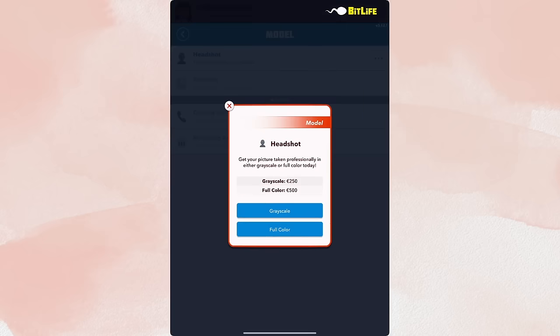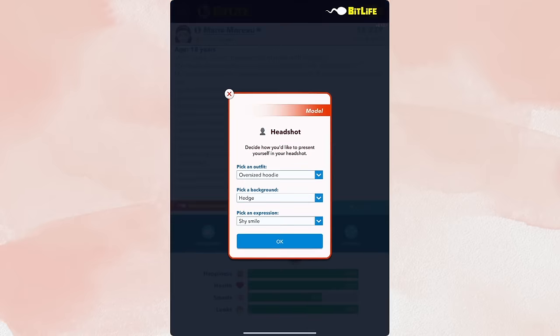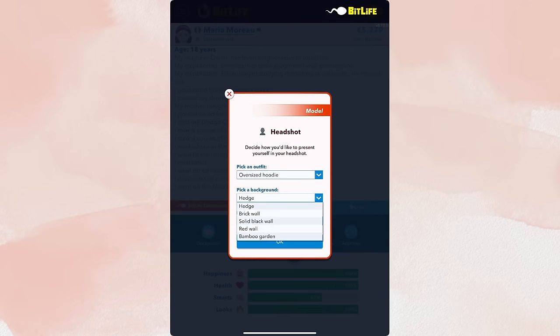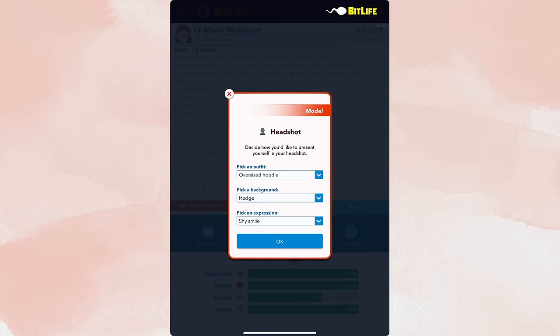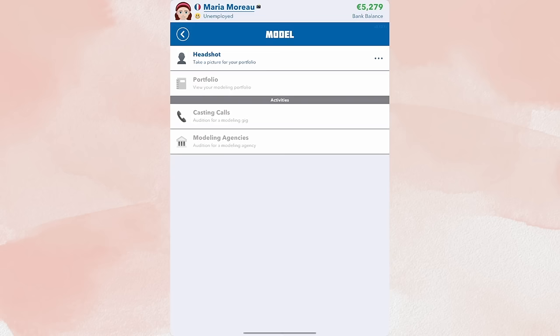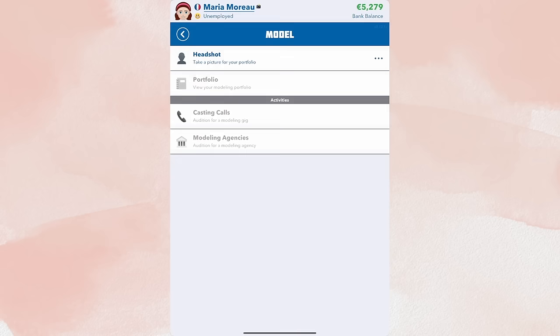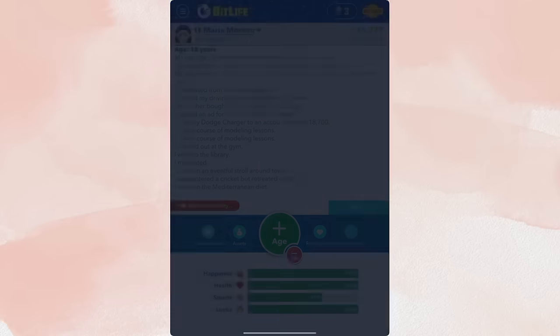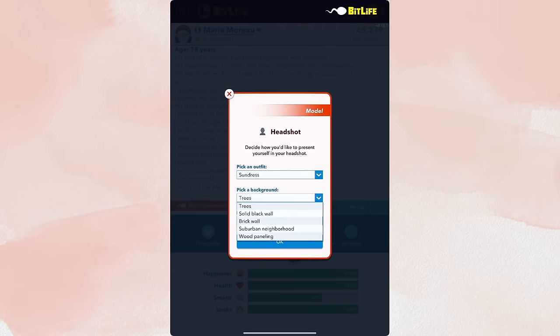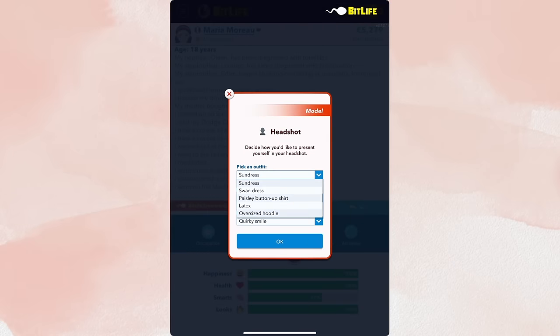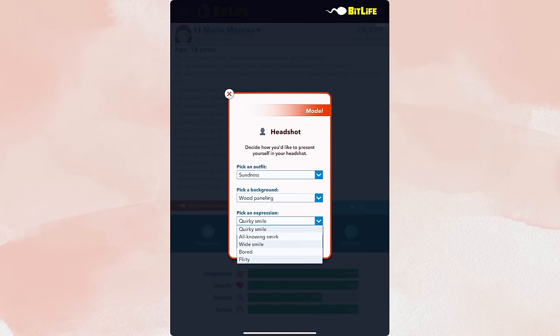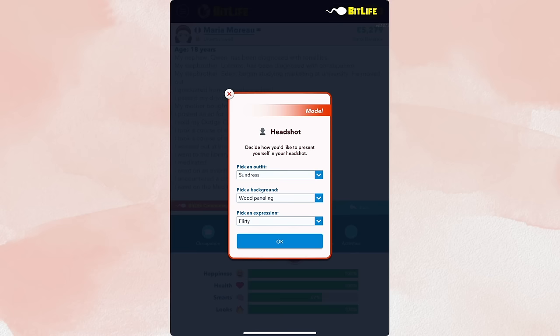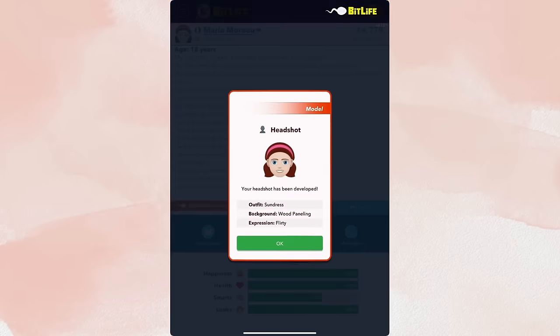You don't actually have to spend the money yet. I think. Yeah. You don't have to spend the money yet until you actually press okay. Background brick wall is a good idea too, but I don't like any of those options. So you can literally refresh this. You don't have to pick stuff you don't like. Wood paneling is good. We could go with a sundress and flirty. Oh my gosh. Flirty is such a good one for your expression. So here is our headshot.